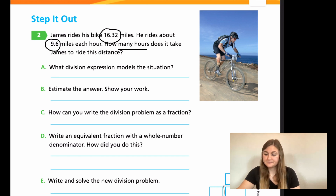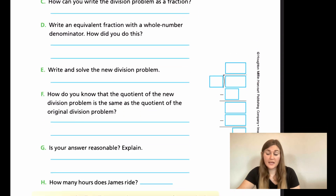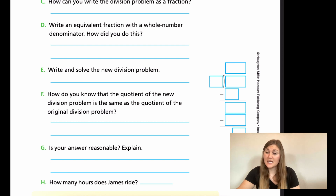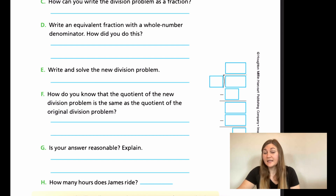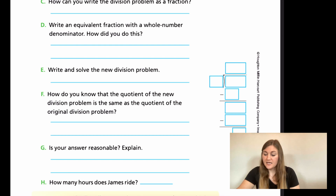For D: write an equivalent fraction with a whole number denominator. For E: write and solve the new division problem. For F: explain how you know the quotient of the new division problem is the same as the original. For G: is your answer reasonable compared to your estimate? For H: give your final answer — how many hours does James ride? Go ahead and solve these problems, then come back and we'll solve them together. Hit pause here.